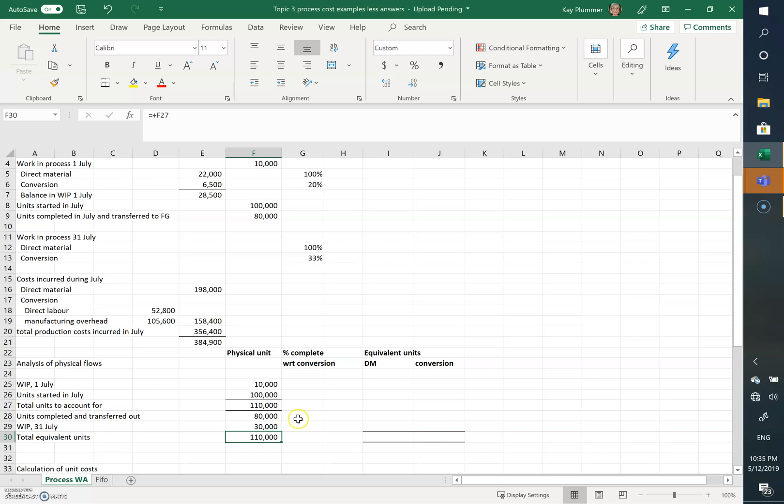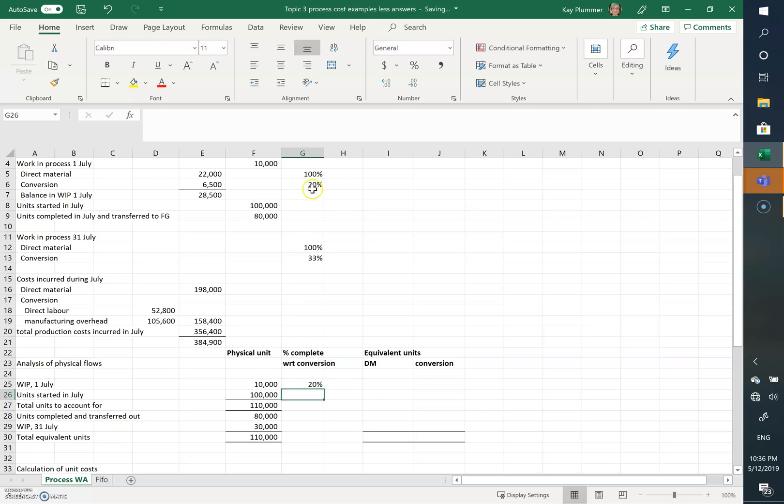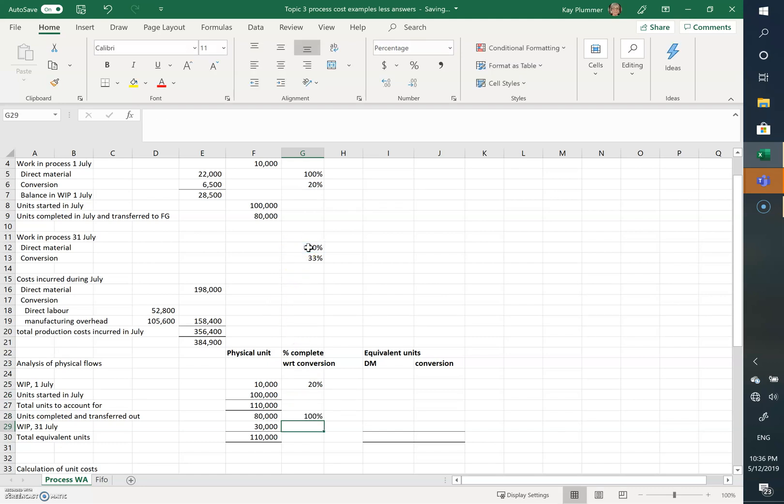What we also need to do is understand how complete these units are with respect to conversion. Now the work in process at the beginning was 20% complete. Units completed and transferred out obviously 100% complete, and the work in process at the 31st of July is 33% complete.